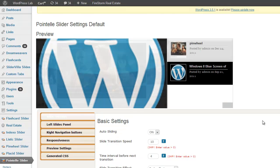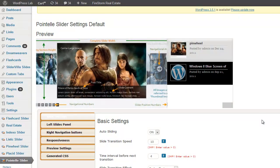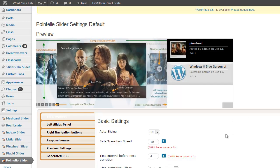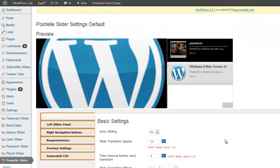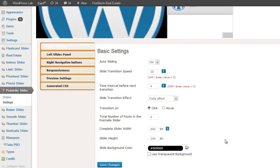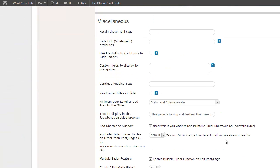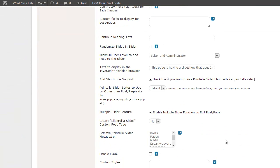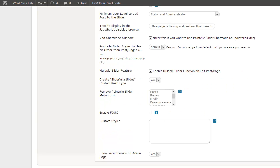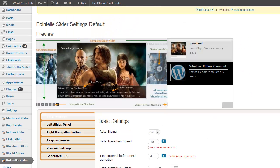The very first step is to enable Slidervilla Slides custom post type. To do that, scroll down a bit on the settings page and here you will see a field named as create Slidervilla Slides custom post type. Select yes and click on save the changes.